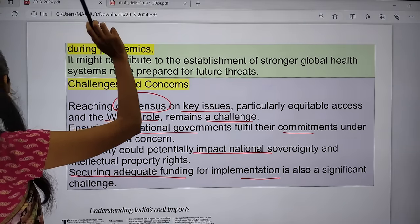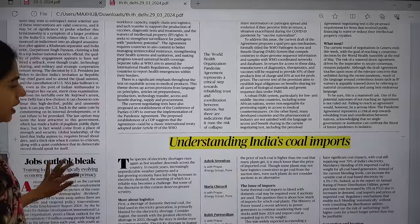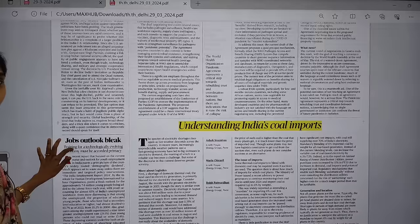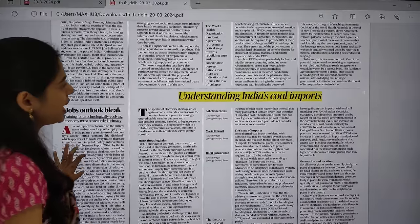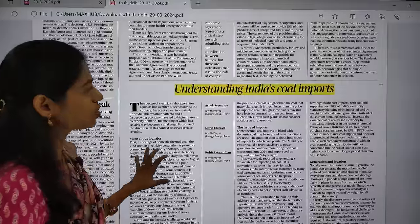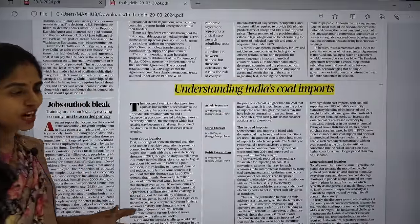Now let us move to another important editorial article: 'Understanding India's Core Imports.' This article is about coal shortage and electricity demand.